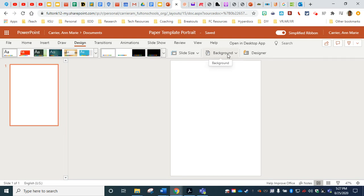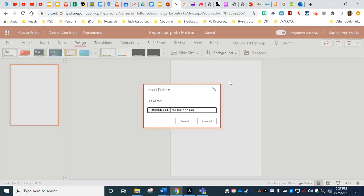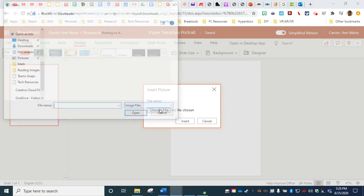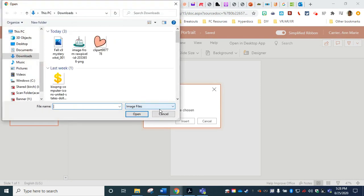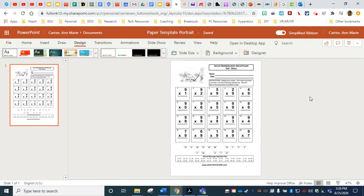I'm going to navigate back over to my PowerPoint file. And now I'm looking for the background. Now you only have this background feature if you've chosen the design tab in PowerPoint. Go to background and click the drop down arrow and choose picture from file. And remember, now we're no longer looking for the PDF. We are looking for our new JPEG file. I'm going to click choose file. And here is the image for my fall mystery worksheet. And I'm going to double click, choose insert. And now the image of my PDF document is here in the background.